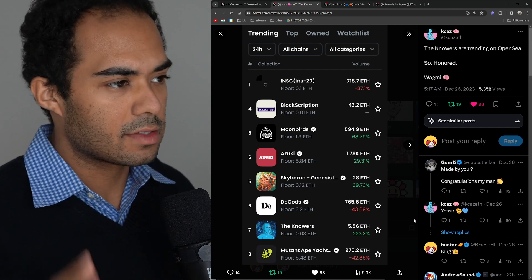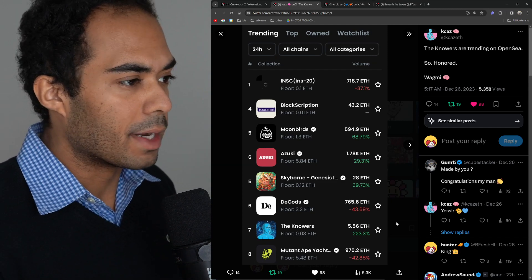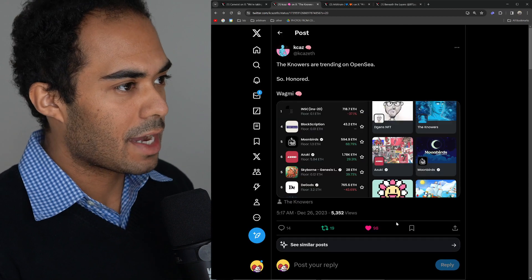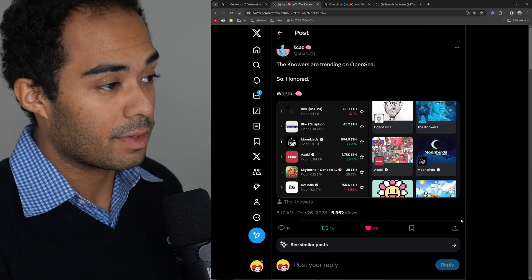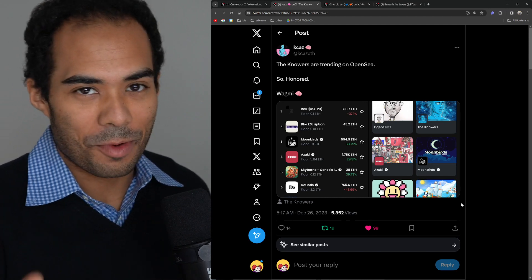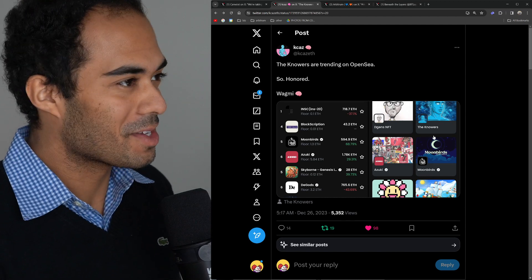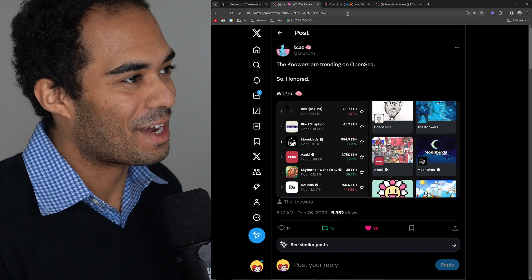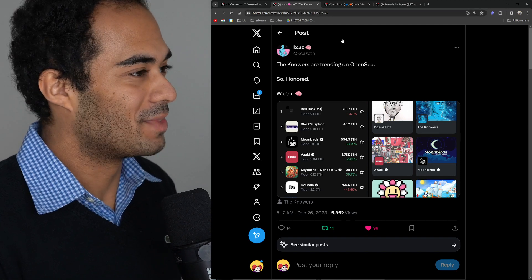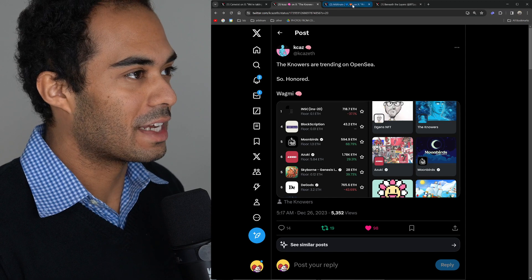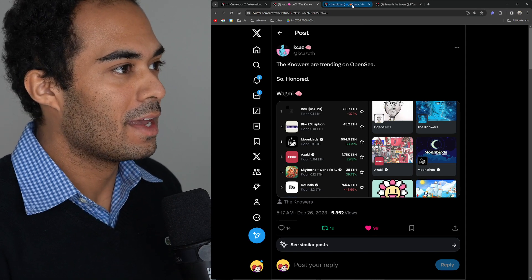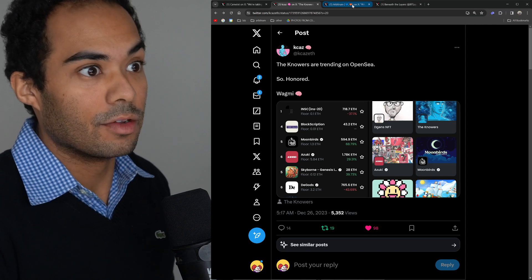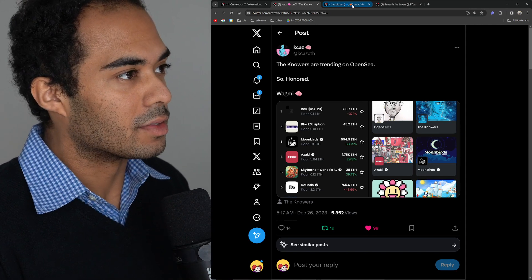I figured, why not shout these guys out? They've been killing it in the ecosystem so far, and a lot of people have been gravitating towards what they're doing. They're trying to brand themselves as the D-Gods of the Arbitrum ecosystem, which I think is cool as well. Shout-outs to Kikaz and the rest of the Knowers community. I love seeing new PFP projects popping in and making waves, making strides within the ecosystem.